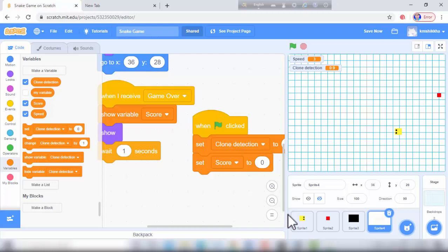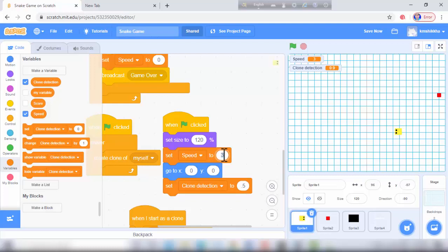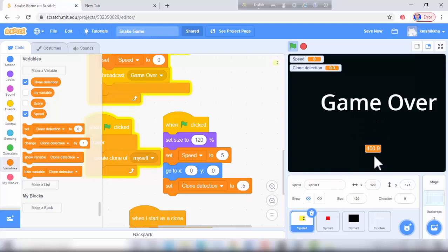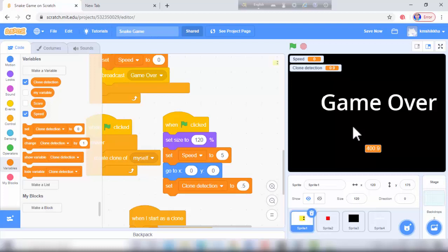I change the speed to 5. I play this game and the game is over — it's a nice game! Thanks for watching this video. Please subscribe to my channel and don't forget to click the bell icon.